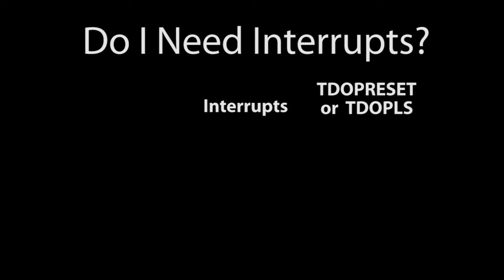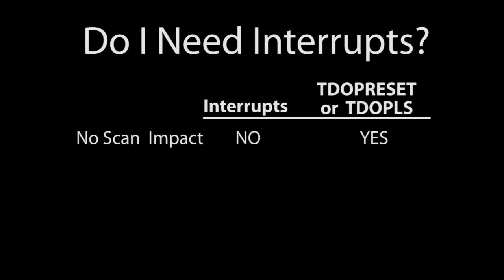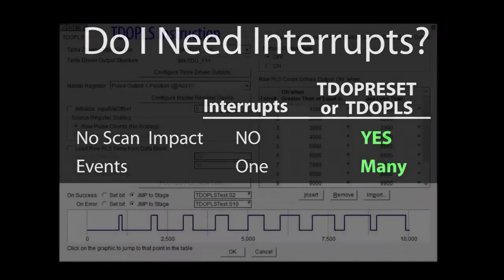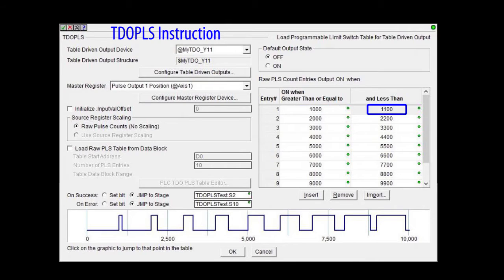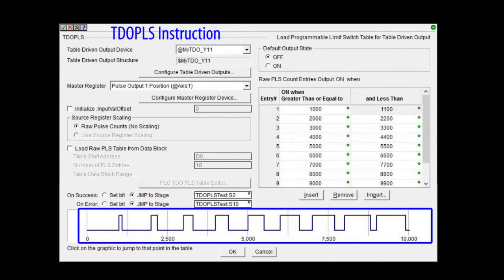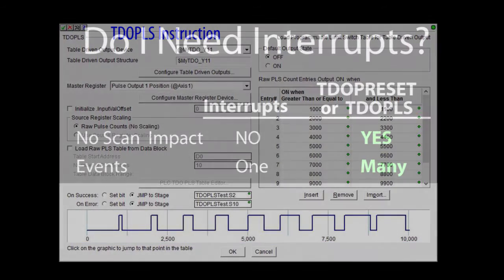A word of caution about using interrupts to monitor output pulses. If you think you need to react to high speed outputs using interrupts, hold that thought for a second and go take a look at the table driven output commands. They do the same thing, but they run in the background in their own dedicated hardware so they don't have any impact on the scan time. And you can even specify a whole sequence or table of events to watch for and react to. This says when the output counter gets to this value, set the output and when it gets to this value, clear the output, etc. You can even see a plot of it here. Very cool.